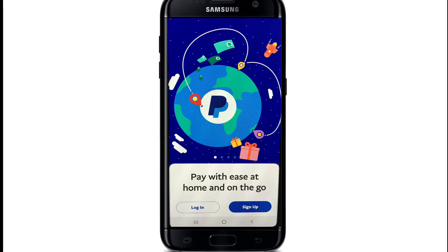Since I already have the app, let me tap it open now. From the very first interface of PayPal, which looks like this, go ahead and tap on the login button in order to log into your account. If you don't have an account yet, begin by tapping on sign up at the bottom right and register first.